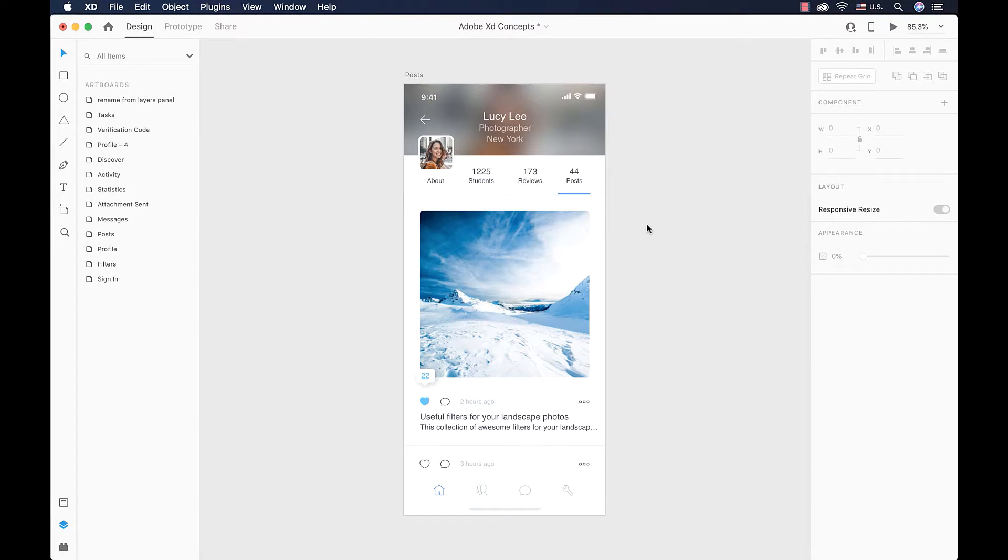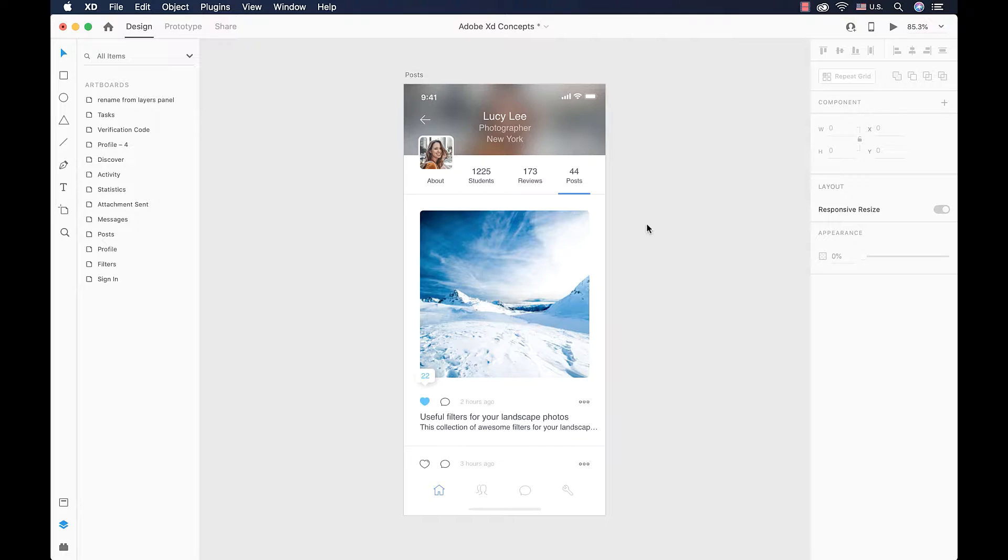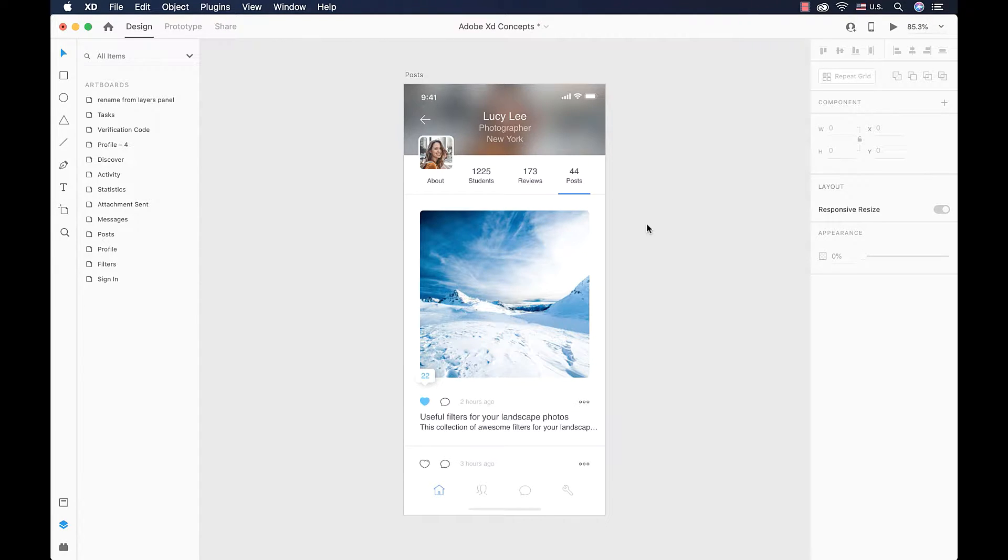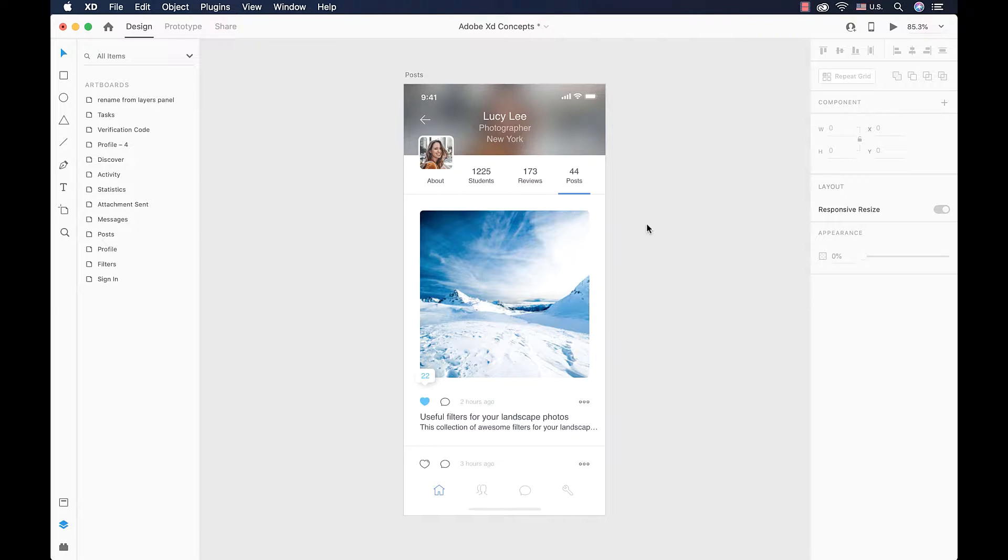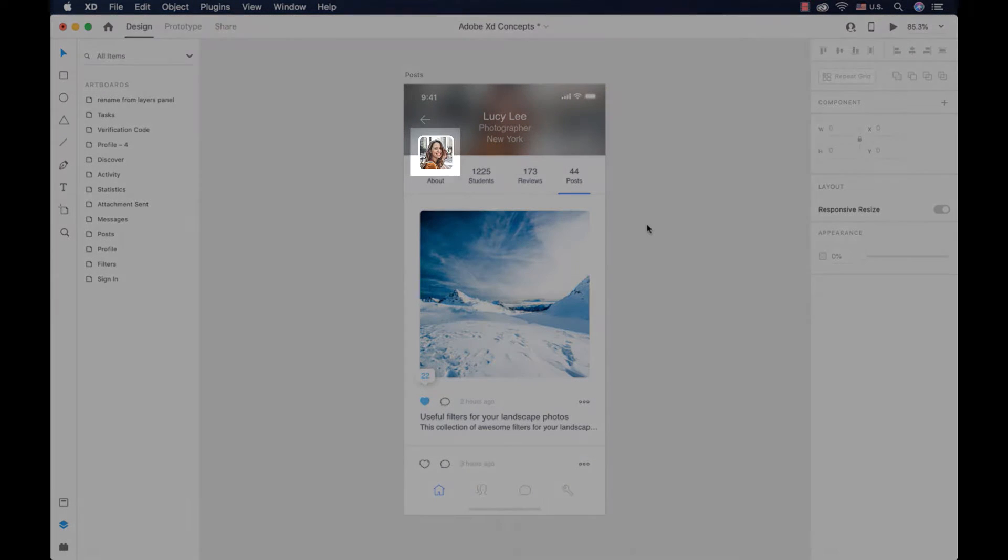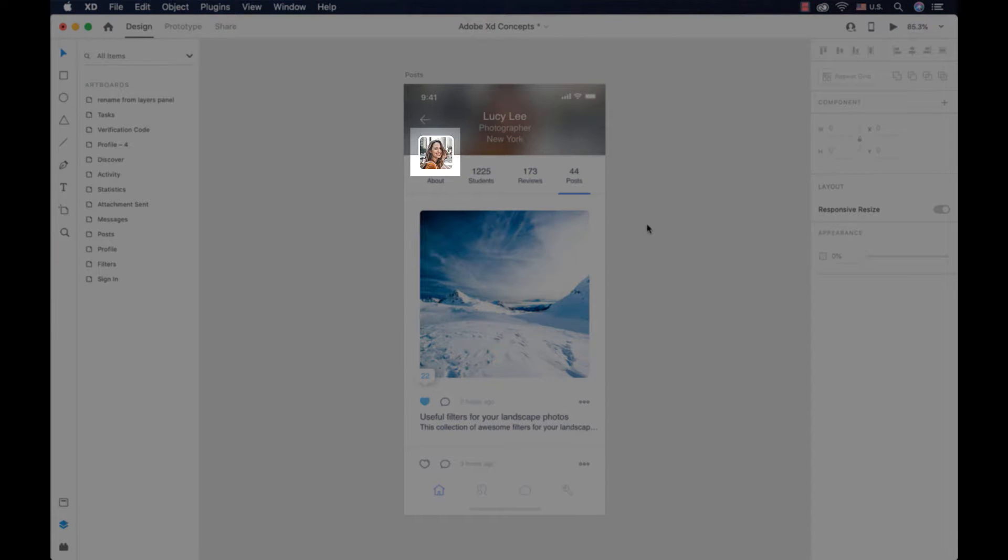We talked about layers and how they work, but we spend most of our time placing them in our artboard. Selecting them and moving them around our canvas is the thing that we are going to do most of the time. Let's say that we want to move an element within this artboard, and that element is this profile picture.